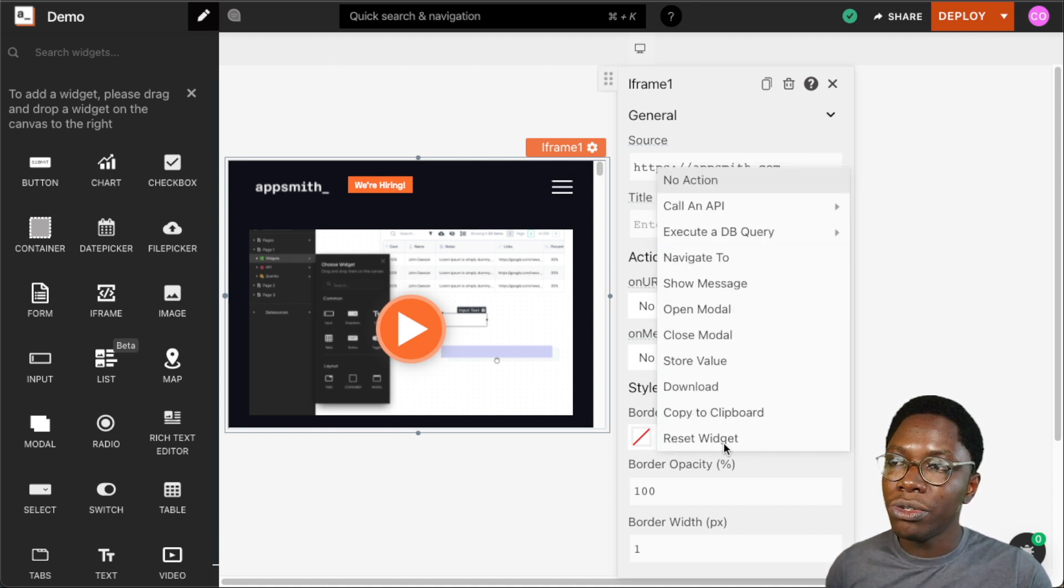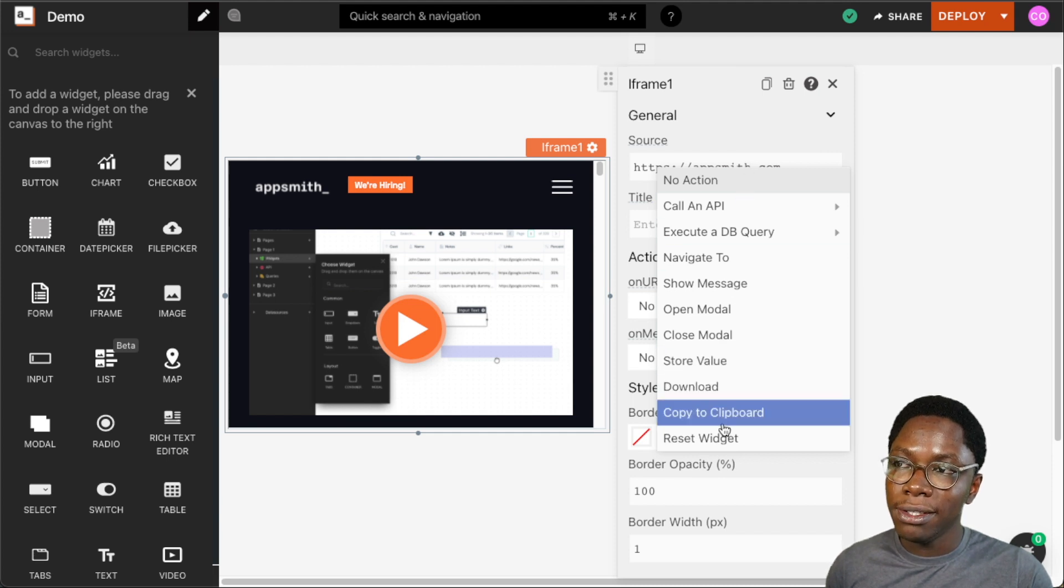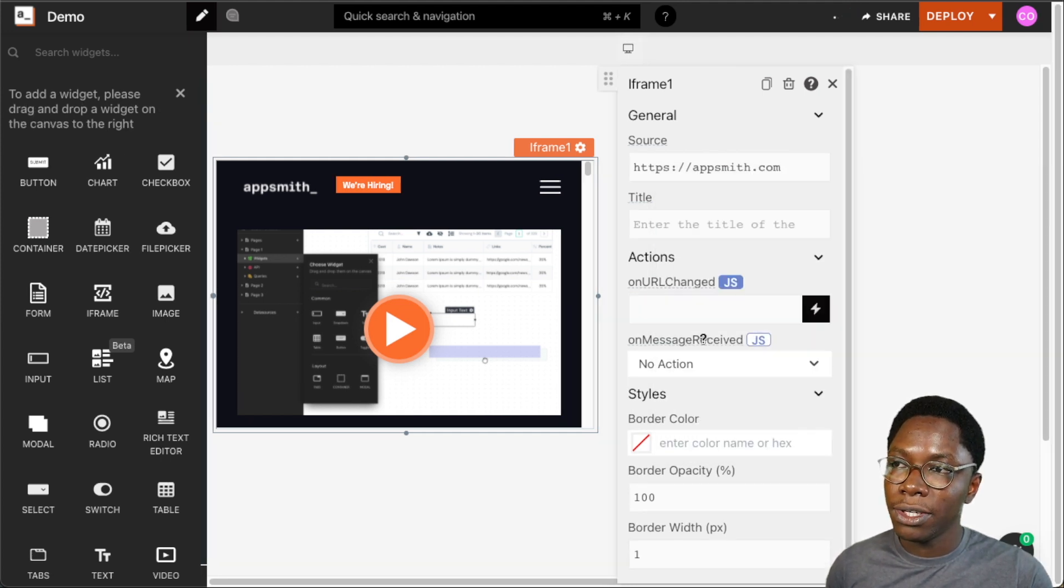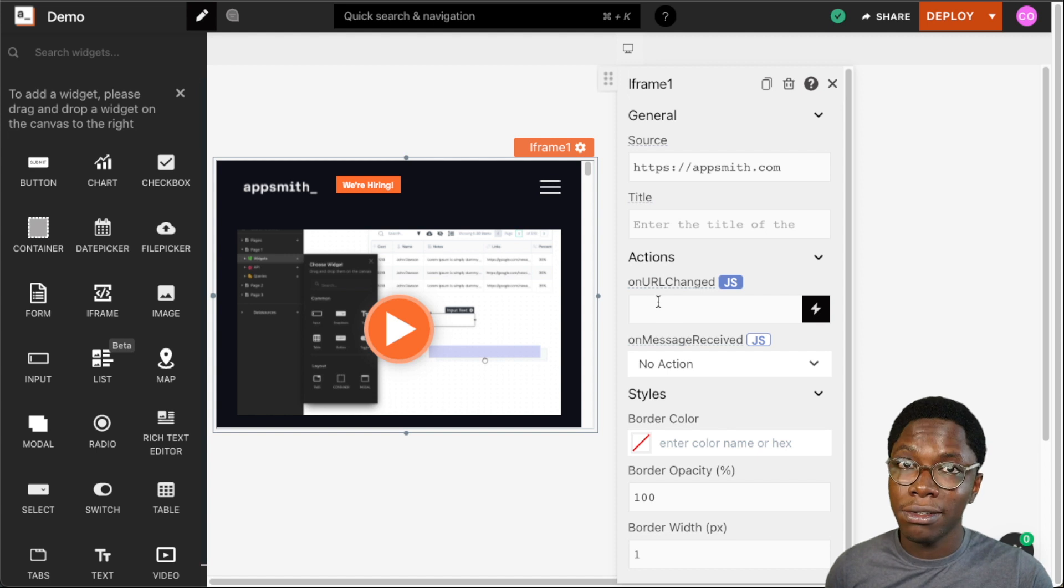So we can choose to run any of these actions or write some JavaScript logic that we want to be executed whenever the source URL changes.